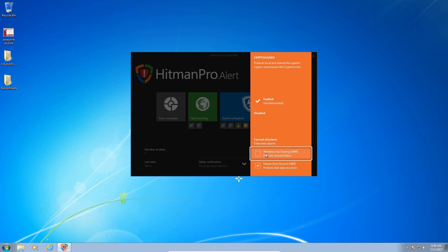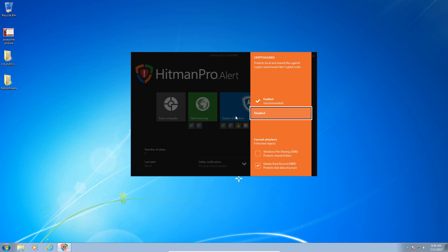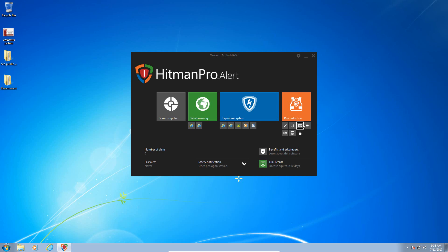Windows file sharing is disabled by default. It does protect the master boot record, so hopefully it will be effective in blocking ransomware such as Petya.